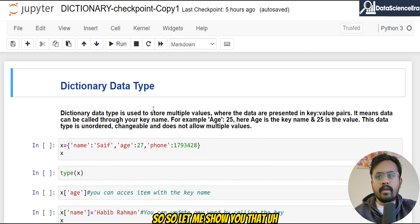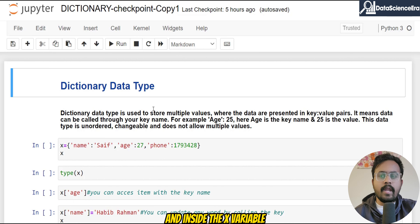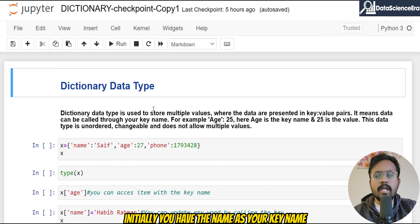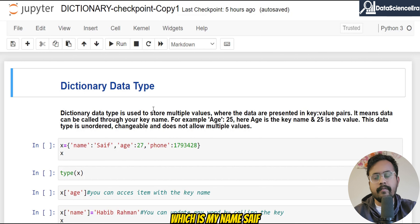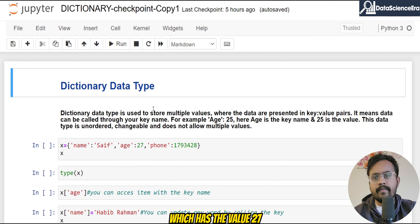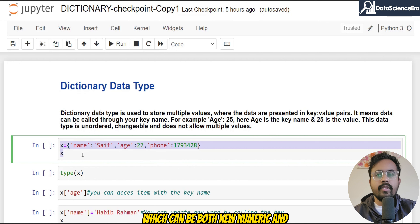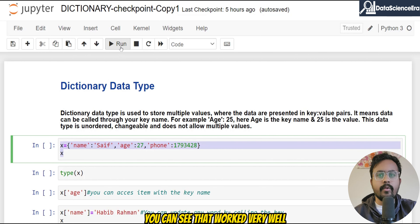Let me show you that with a few examples. Here I've created a variable x, and inside x I have the dictionary data type which contains the key 'name' with the value 'Saif', the key 'age' with the value 27, and the key 'phone' with a phone number. So we have three key names and three values, which can be both numeric and character. If I run the x variable, you can see that works very well.